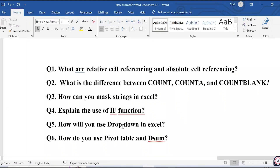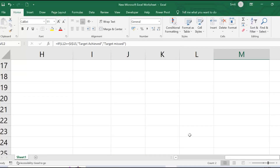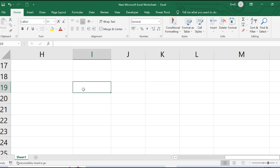The fifth question is: how will you use a drop-down in Excel? This is a very common Excel interview question. First, you need to understand why drop-downs are used — it's because you need to validate data. Suppose you have multiple Excel files coming in and you want people to fill in specific values.